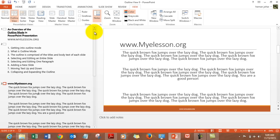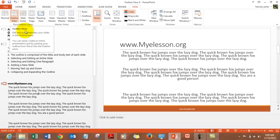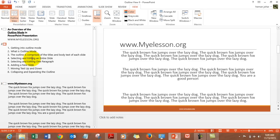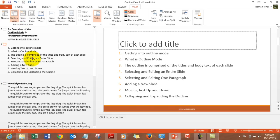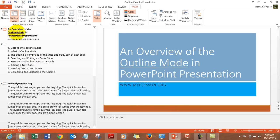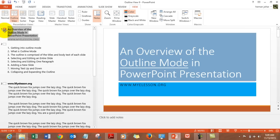So this is the outline mode. It can be accessed by going to the view tab, clicking on outline view. And what happens once you go into the outline view, you would only see each slide is represented by this box which if I hover my mouse over you see it can help you in moving it up and down.